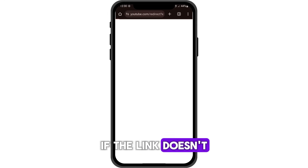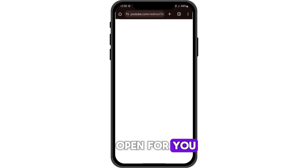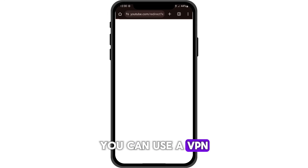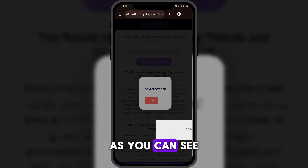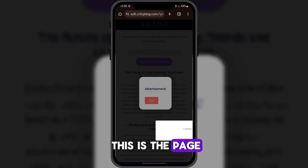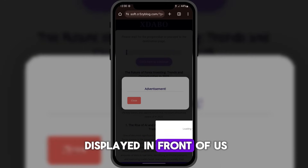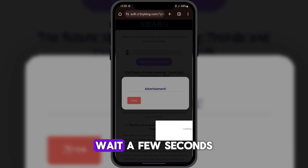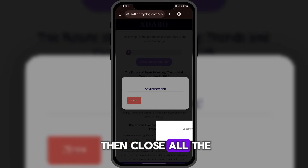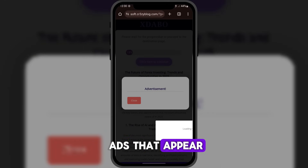If the link doesn't open for you, you can use a VPN. As you can see, this is the page displayed in front of us. Wait a few seconds, then close all the ads that appear.